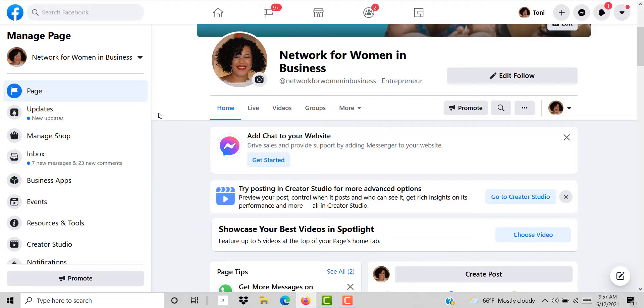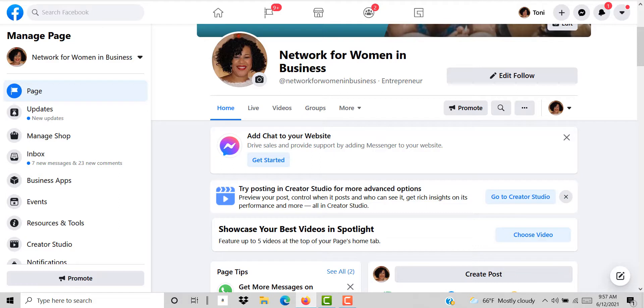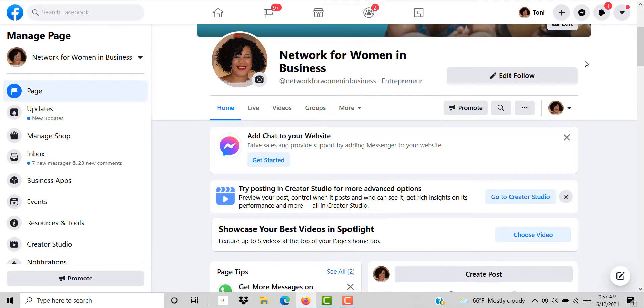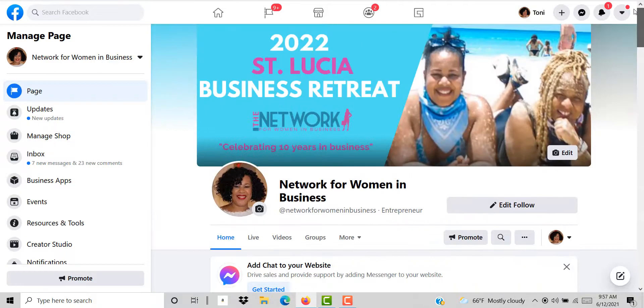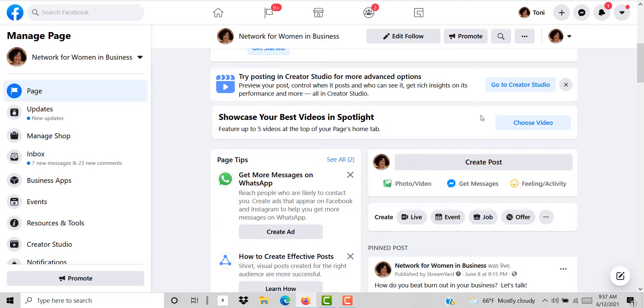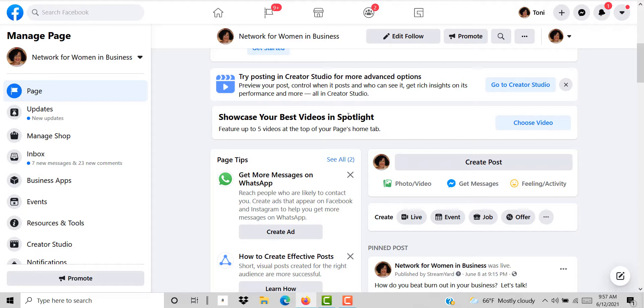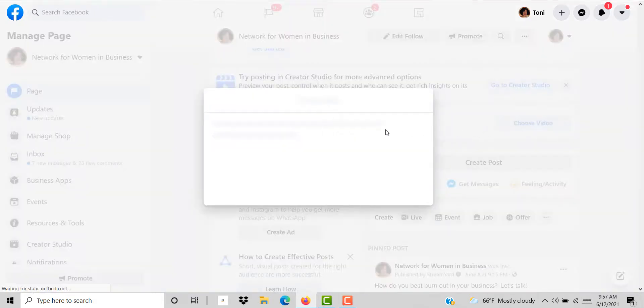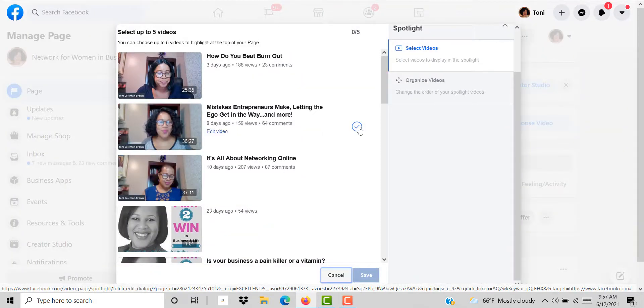Now once you have your template one of the things you're going to have to do is click the refresh button. You'll see the refresh button at the top of your page. Once you click refresh and come back to your page you're going to see this tab here that says showcase your best videos in spotlight. Then all you have to do at that point is choose the videos that you want.